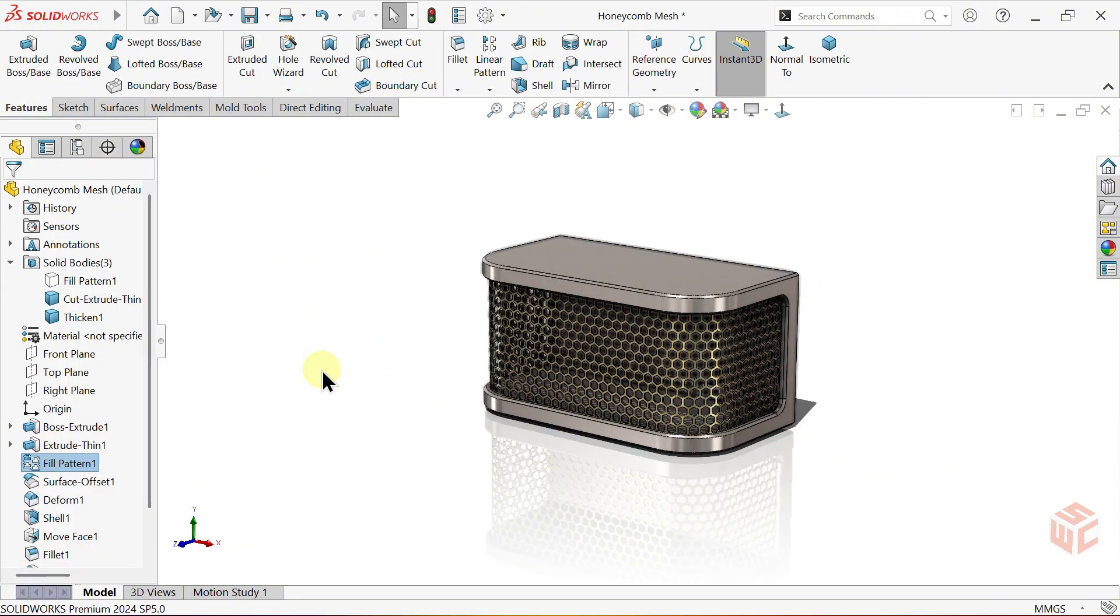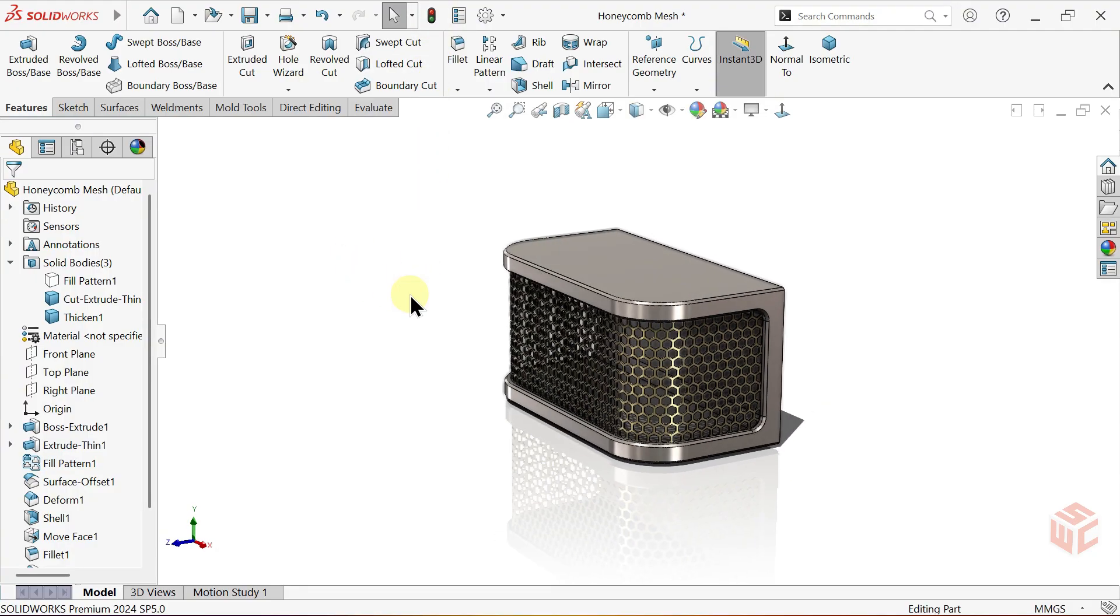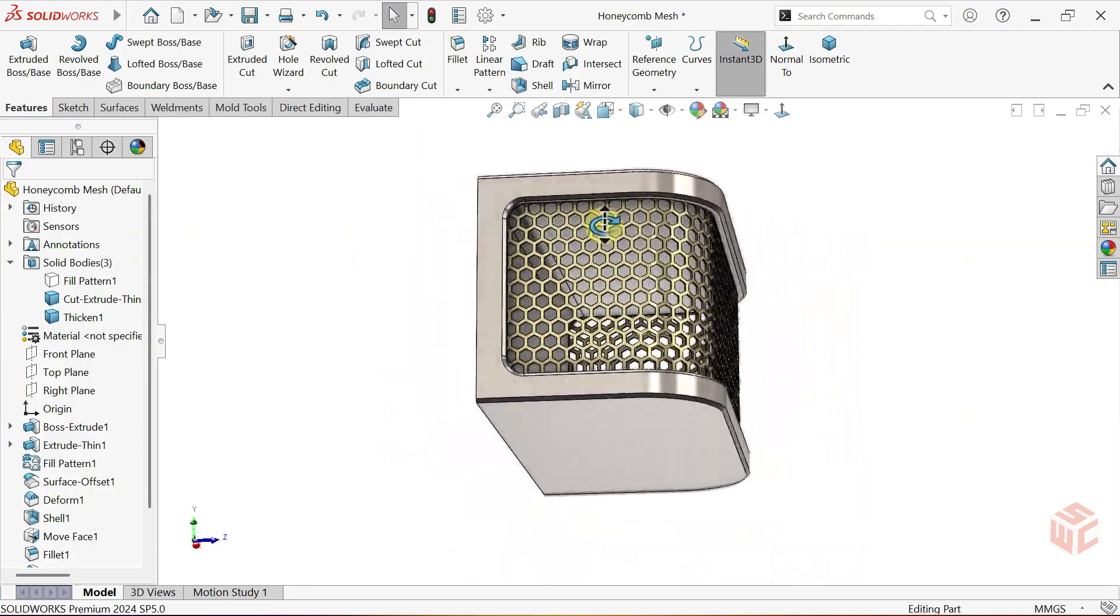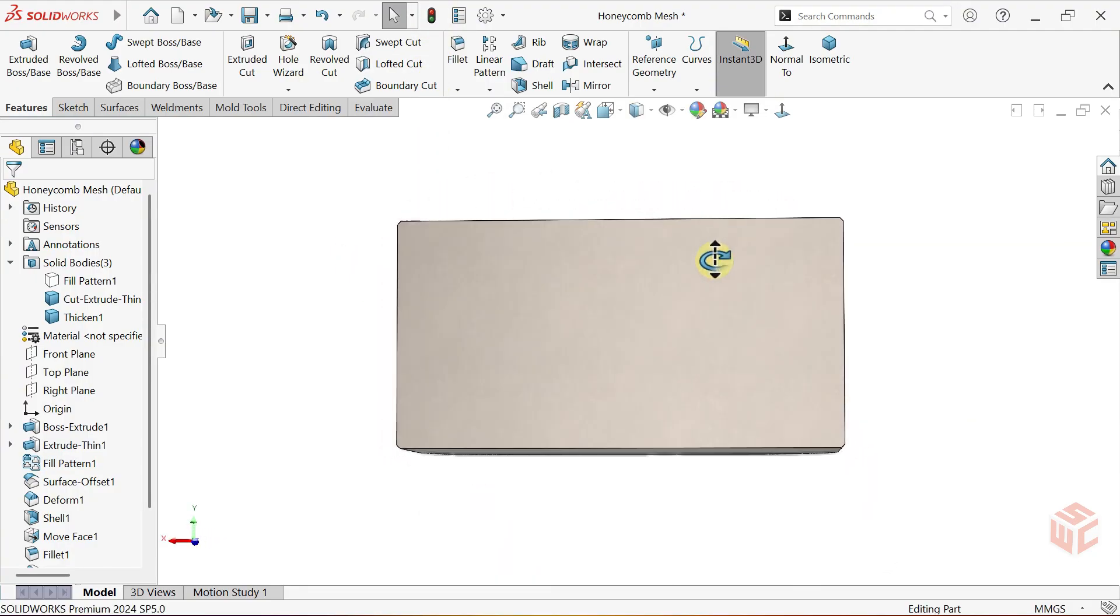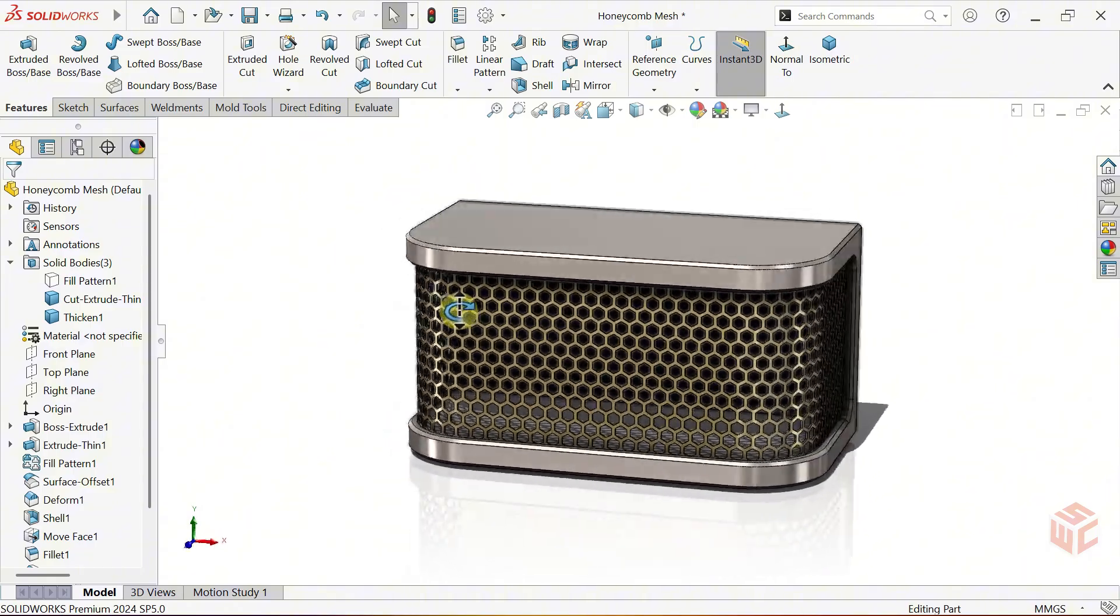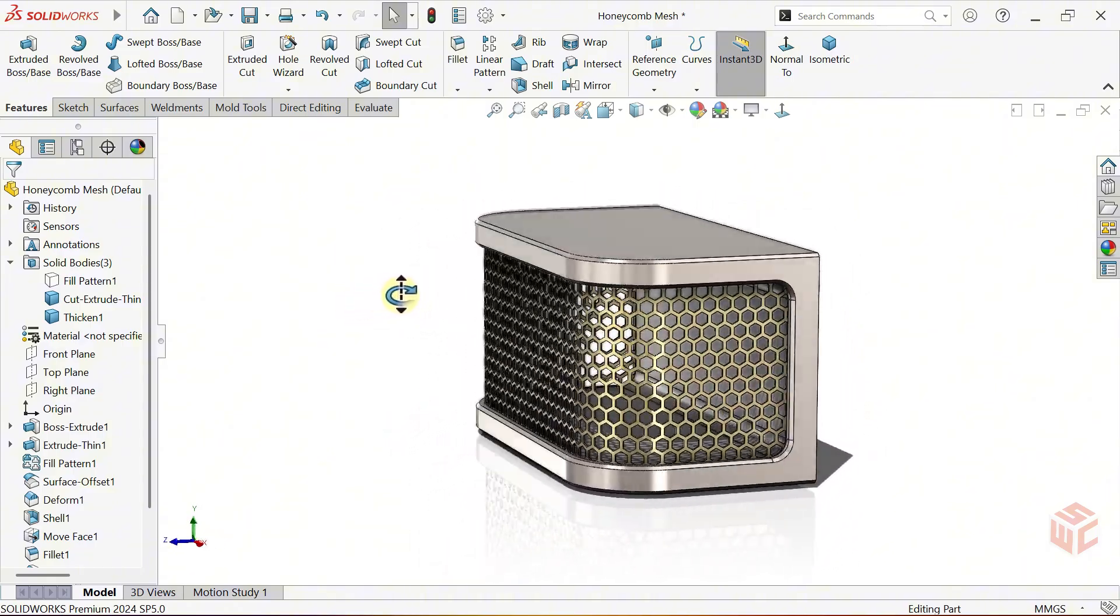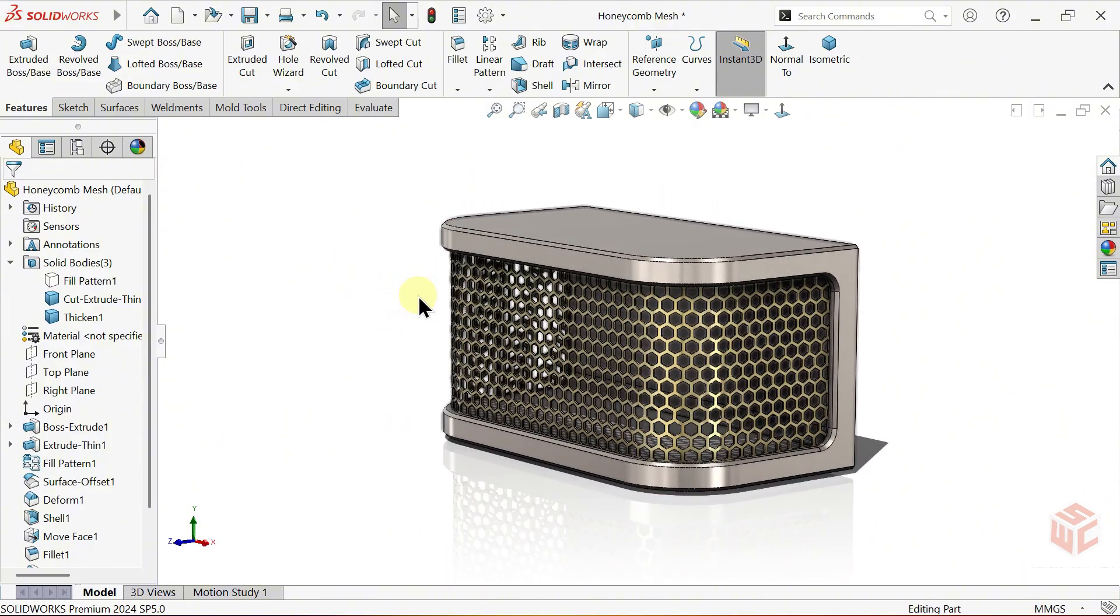And there we go. The issue is solved. It turns out that a small checkbox caused the problem, but now we've fixed it together. Now we can move on to our main model. Let's dive in.